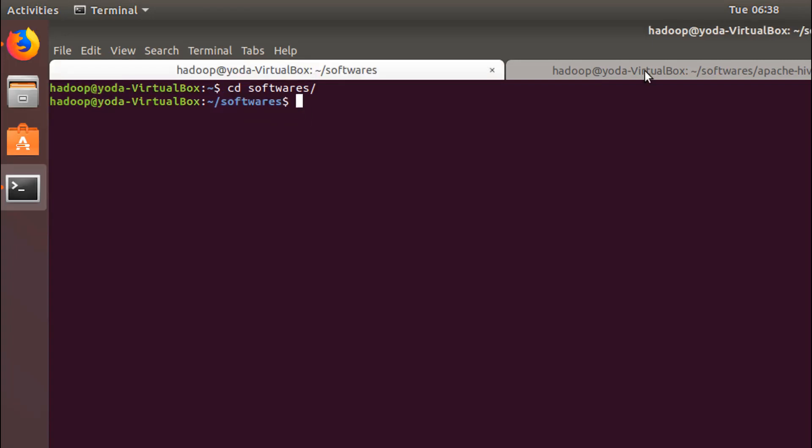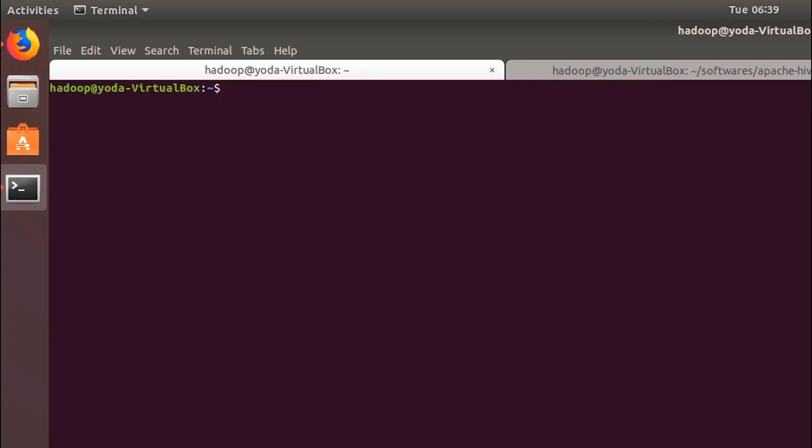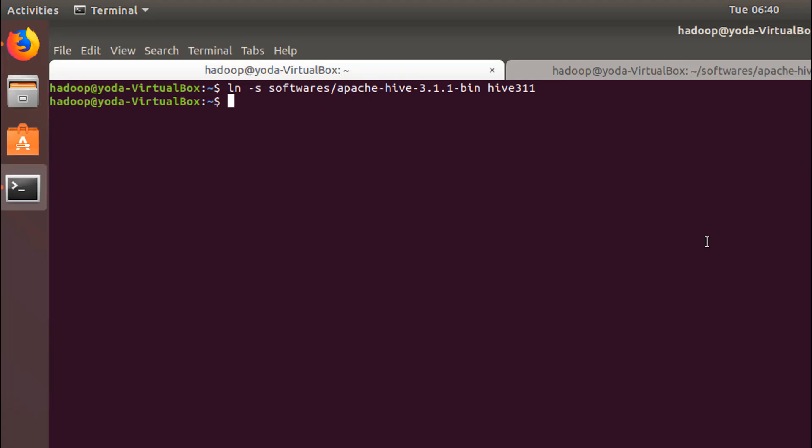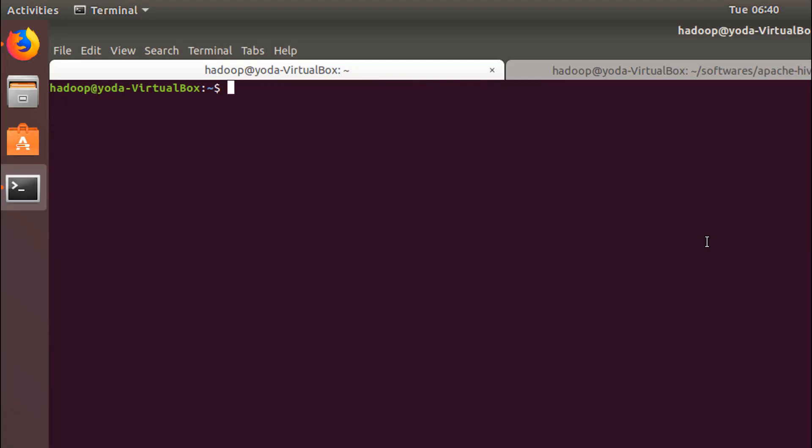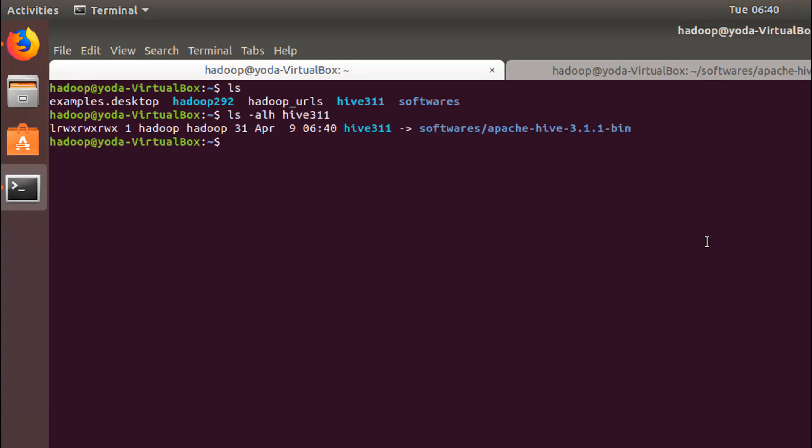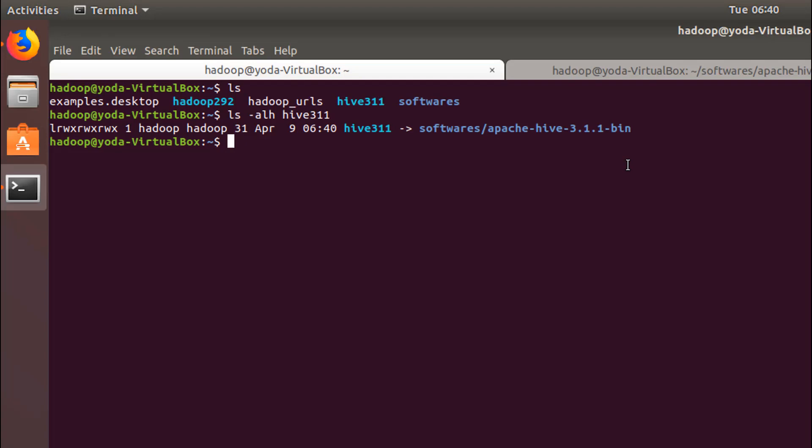After extraction, the next step is to create a symlink. As you can see we have the symlink here which is pointing to this extracted location. You can also move this hard link or the extracted location to /usr/local or to /opt, and from there you can do a symlink.